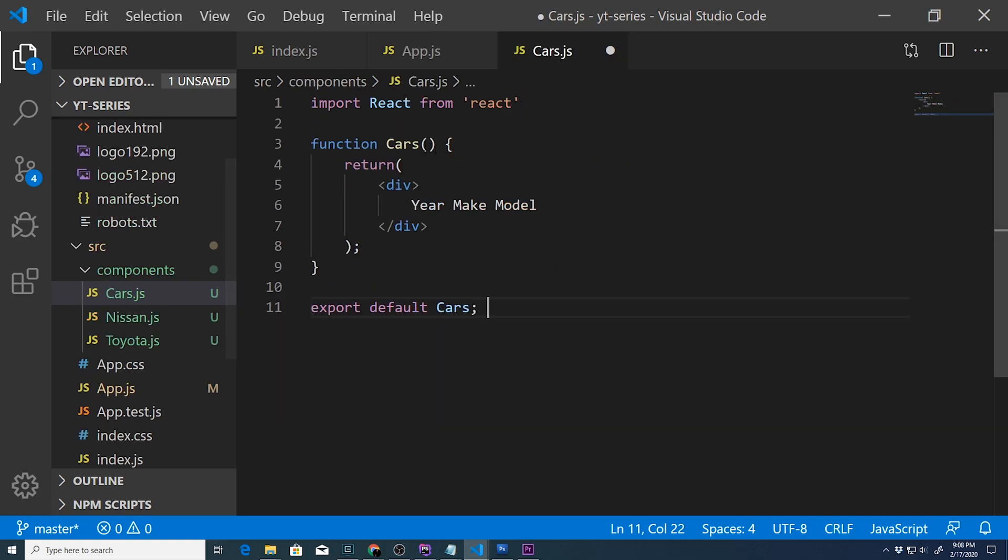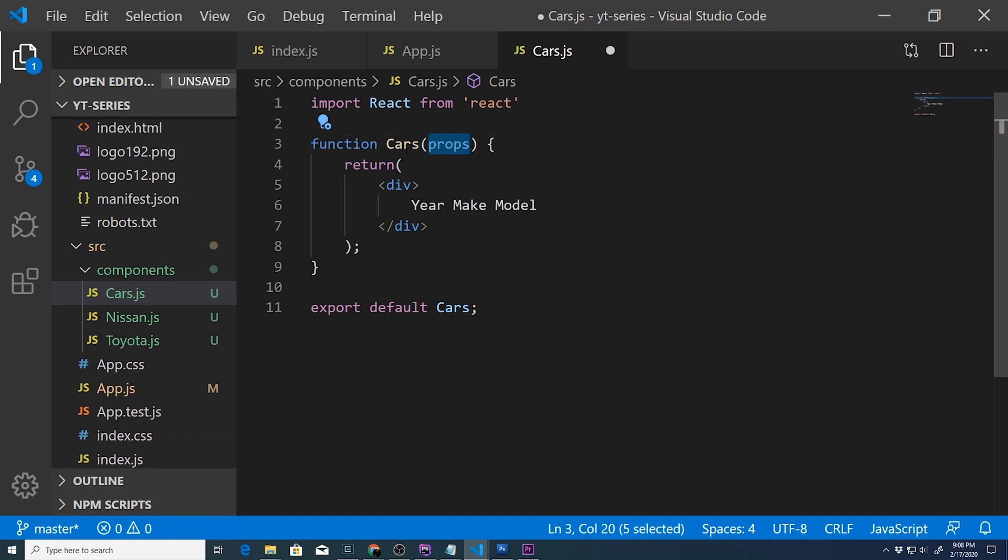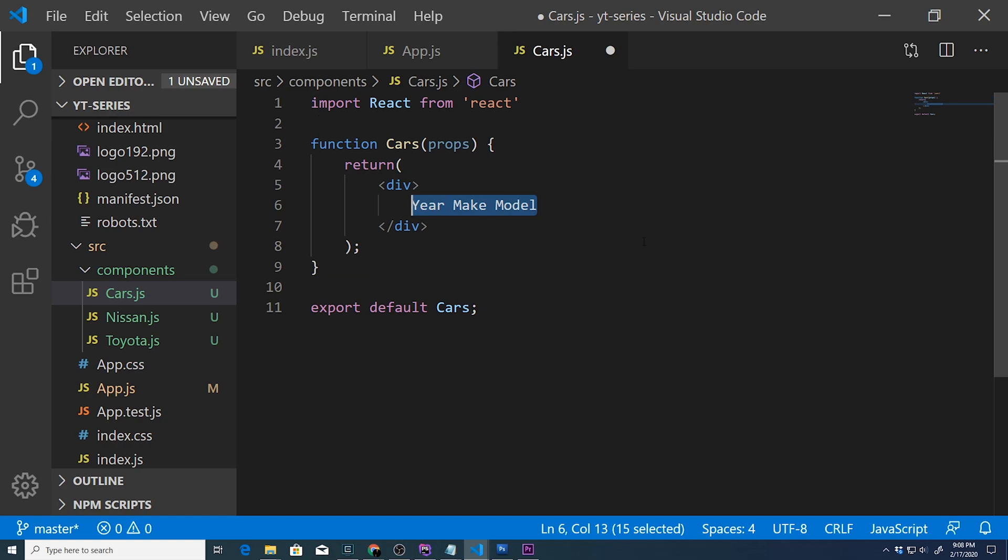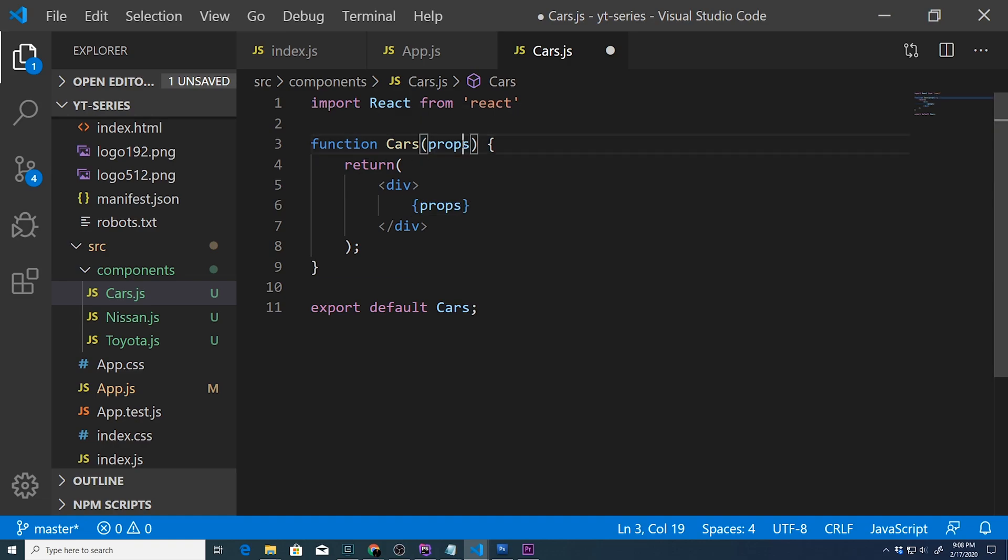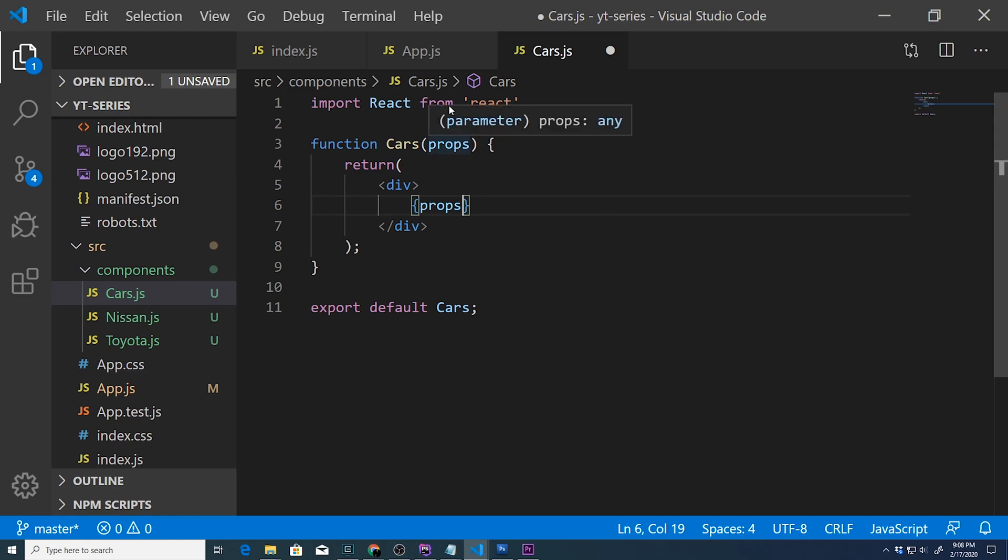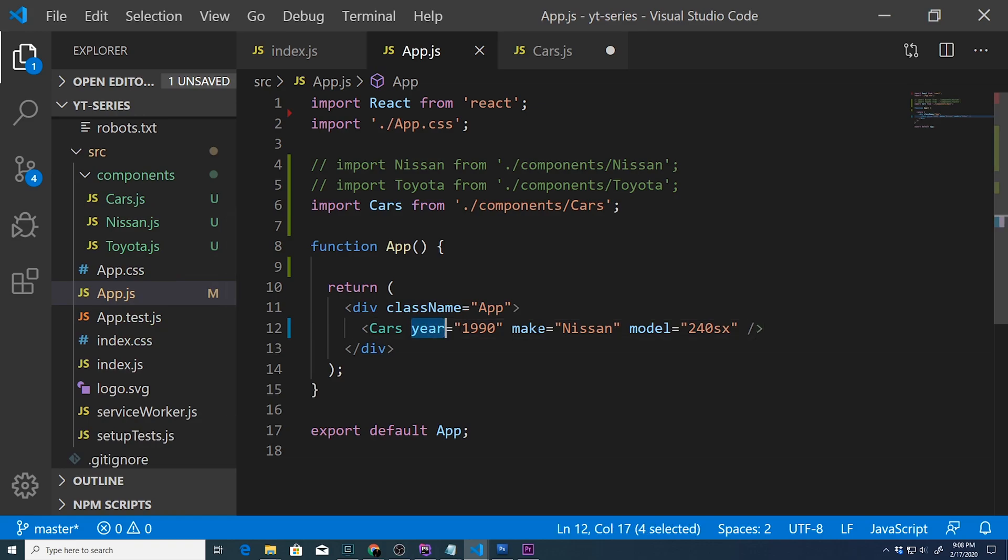Let's go into Cars, and in order to use props within a functional component, you're going to have to type in props as a parameter - basically this functional component. Then within your return statement, in order to access this object, you'll use curly braces. This is how you access objects, variables, etc. within JSX - you just surround it by curly braces. Remember, this props object now contains these values right here - these properties: year, make, model.